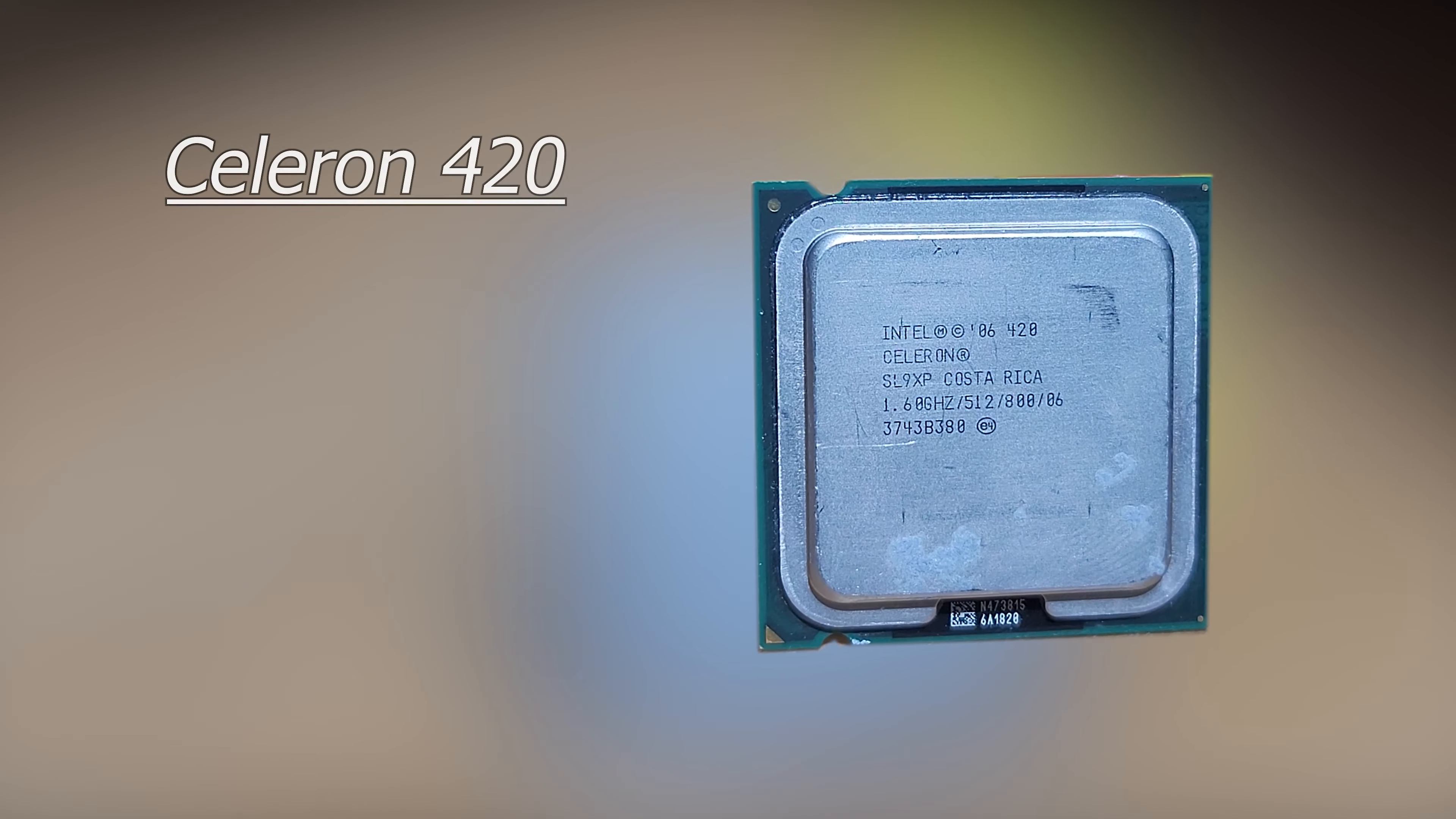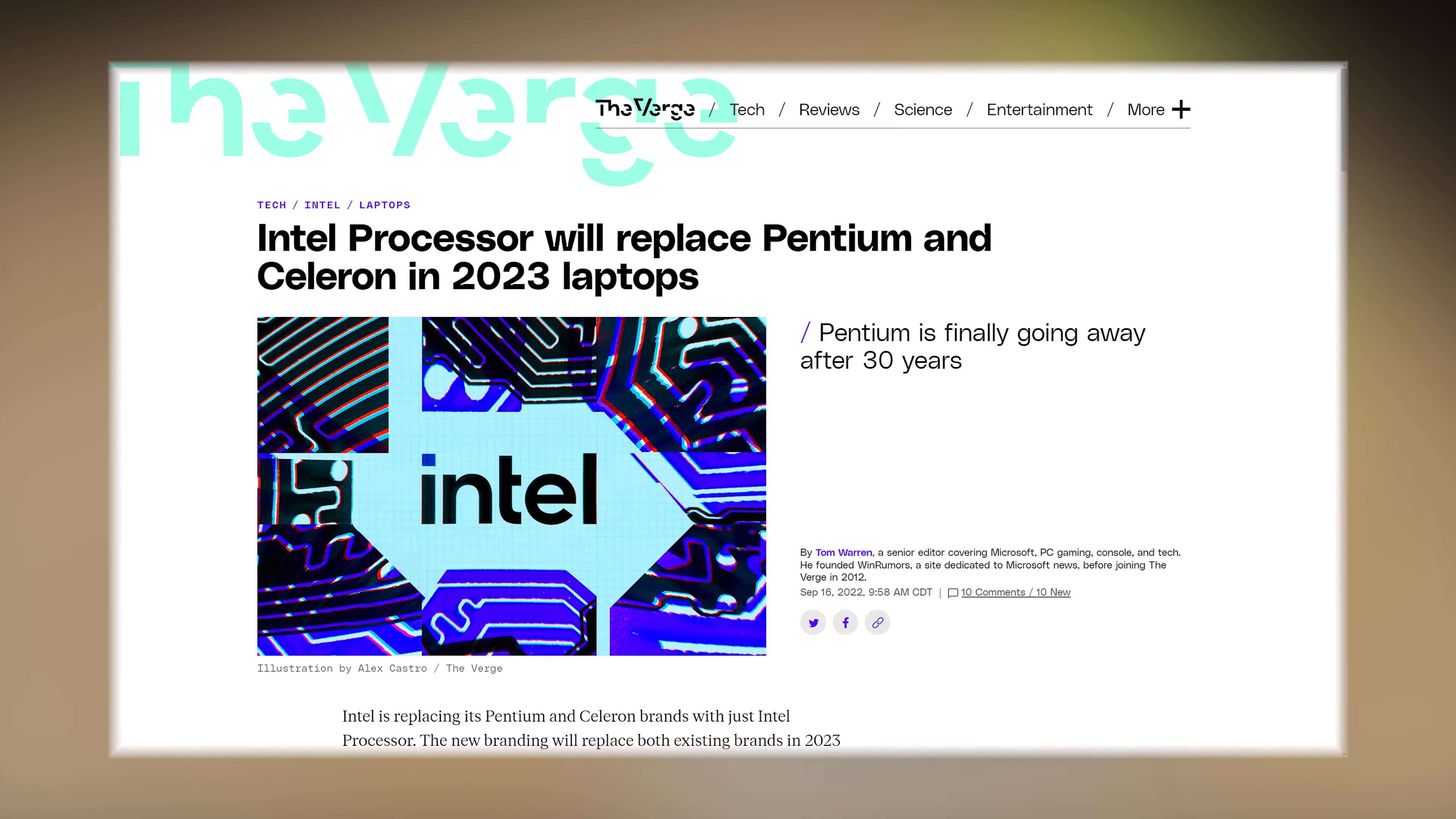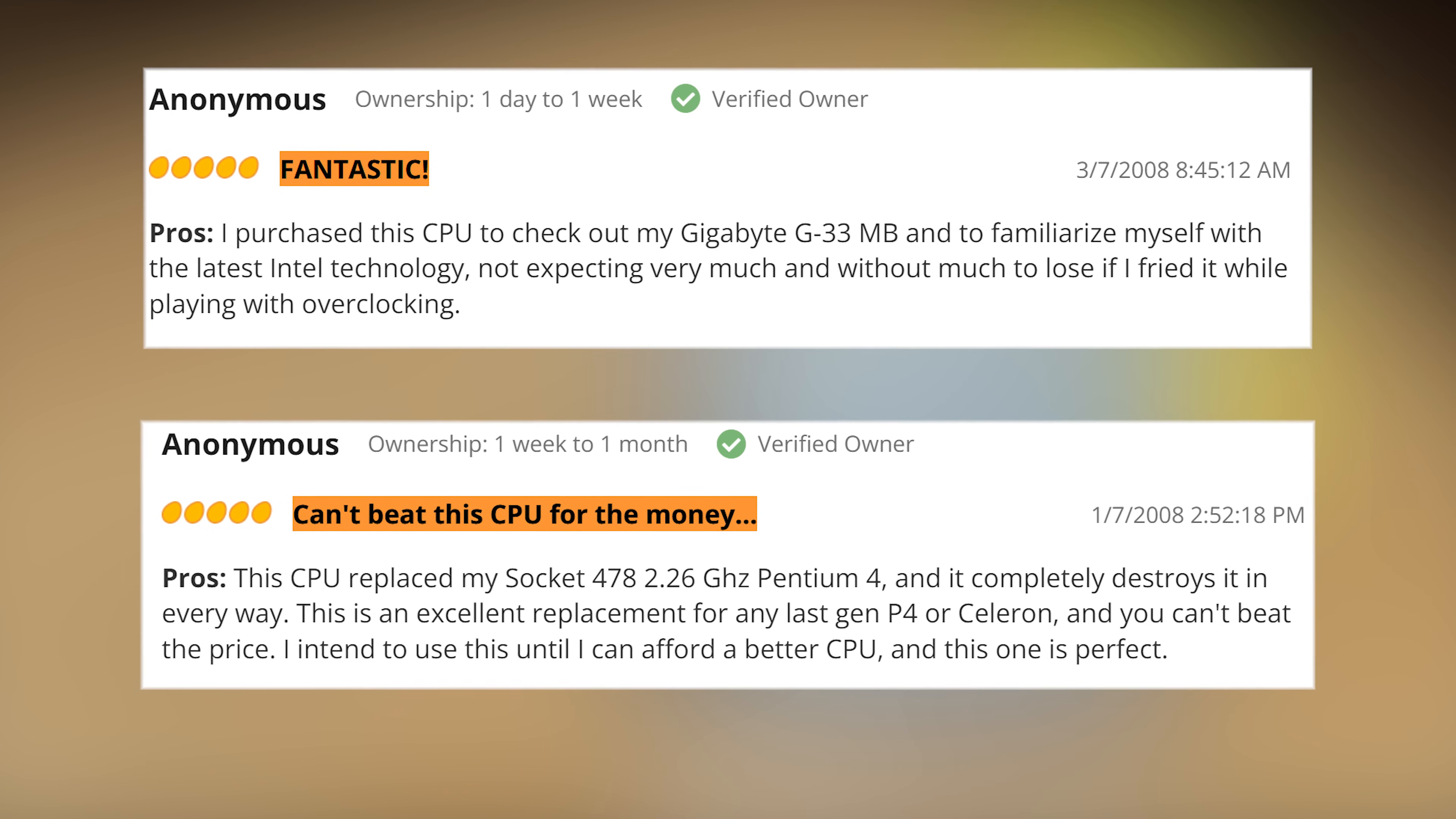Now it only has one core running at 1.6 gigahertz and only one thread, so it can't support hyperthreading. I wanted to make this video because Intel discontinued the Celeron lineup, and even though this is a very weak processor, people still seem to like it.